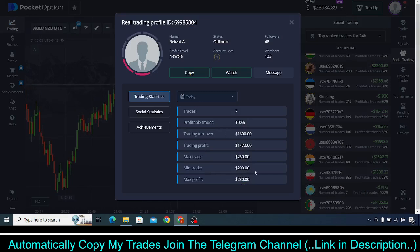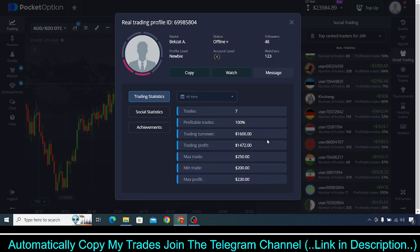For example, here you can see someone with 100% profitable trades — seven trades today, minimum $200 and maximum $250. But yesterday he was not trading at all, and in all-time it looks like he just made the account today. If you copy him and he starts trading $350, $400 per trade randomly, you will also make losses in a similar way, and that profitable trade percentage will drop to 80%, 70%, causing confusion.